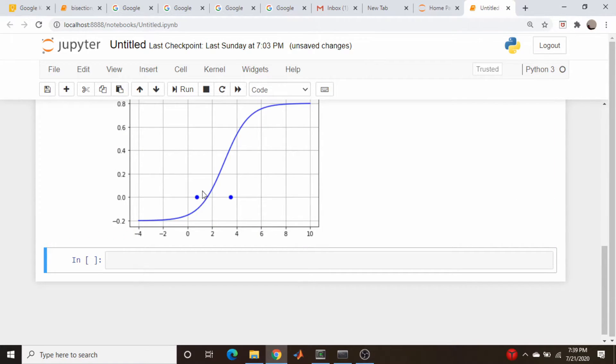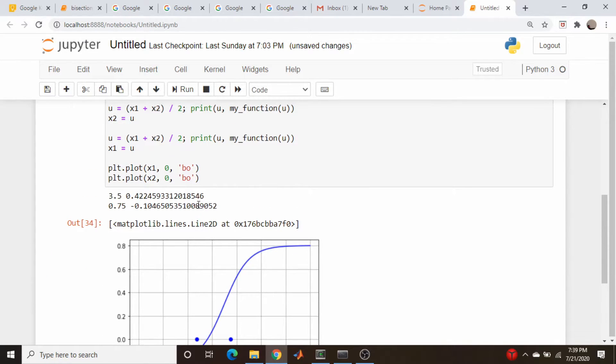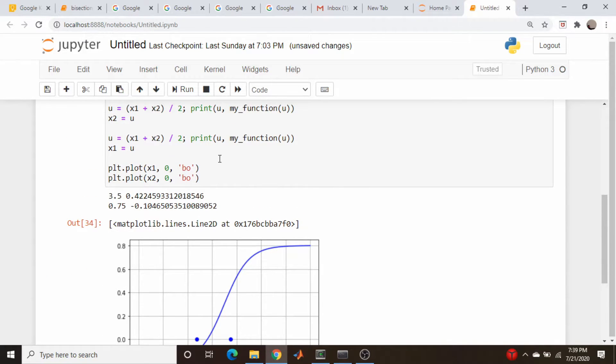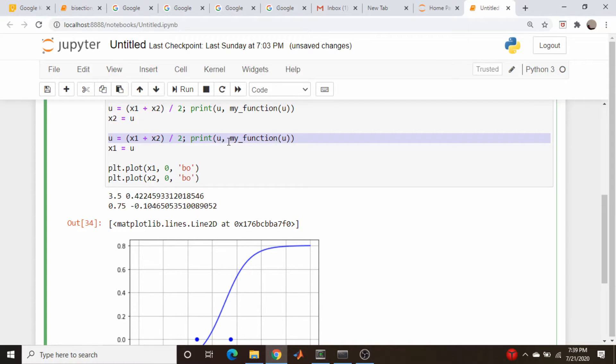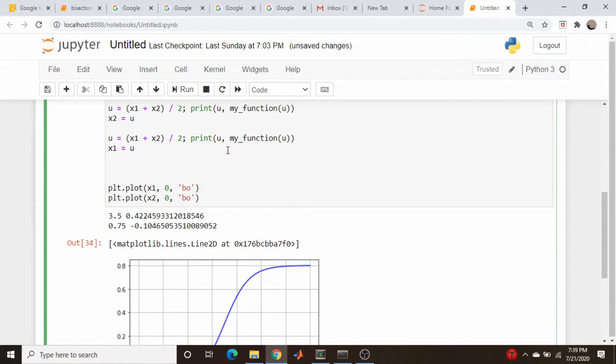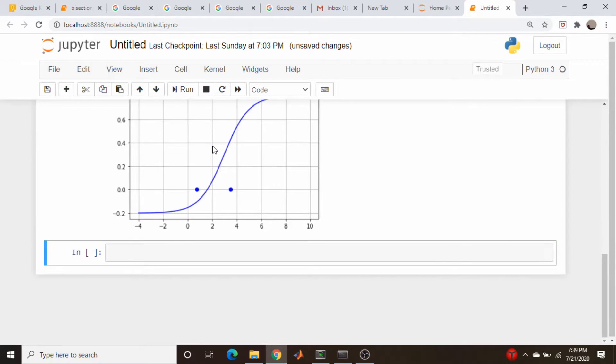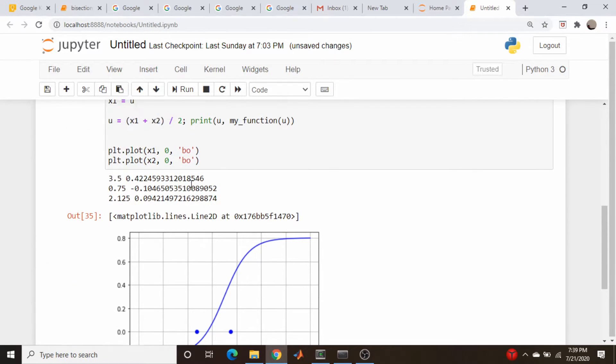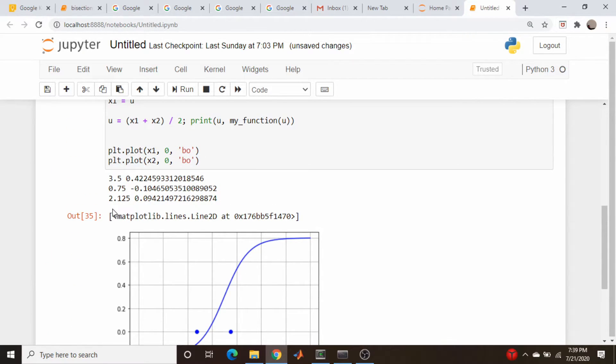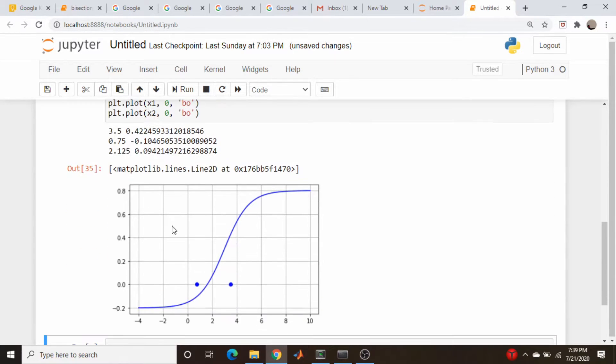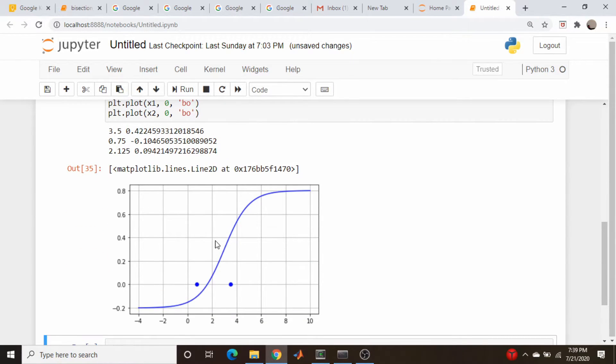And you can see what's happening. We're getting closer and closer here, so let's just do this a couple more times. So we're going to copy this line, paste it in, 2.125, and it's positive.